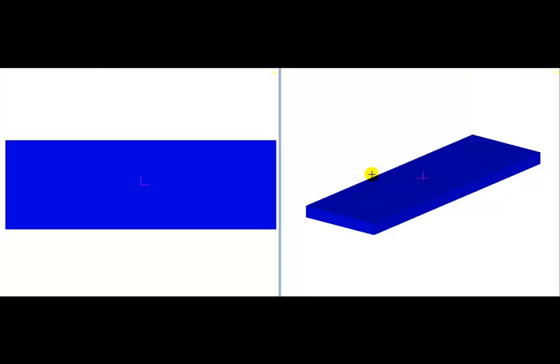Here we are in our simulation software. We've got our stock defined as 25 inches long, 8 inches wide, and we've got our tools defined. Tool number one is the 1-inch flat end mill to rough, and tool number two is the 1-inch ball end mill to come in and take a finish cut.